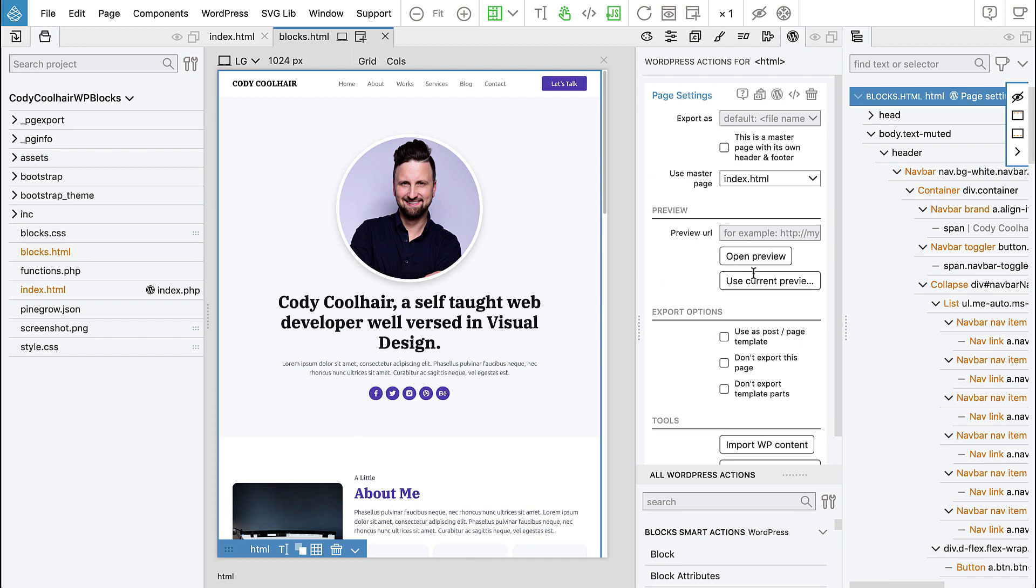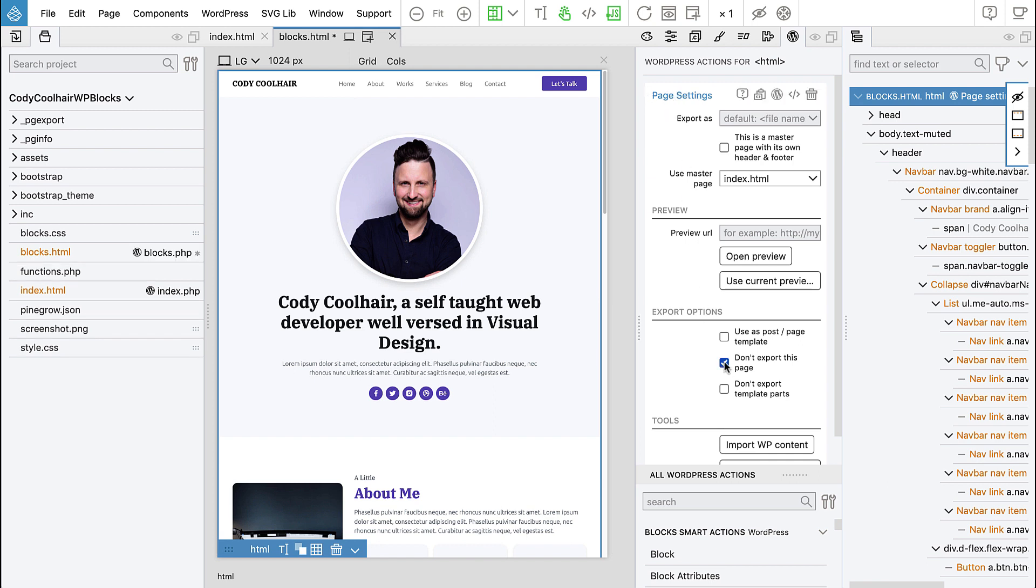So we will click here - it's already selected. The top HTML element has page settings action, and here we say don't export this page. This page will only serve as a kind of factory home for our blocks.